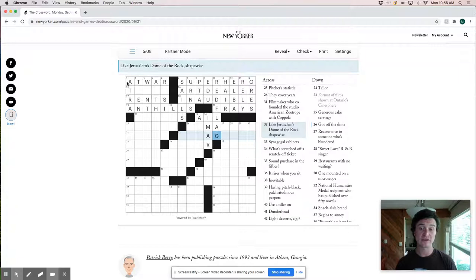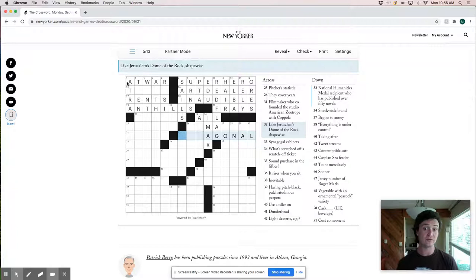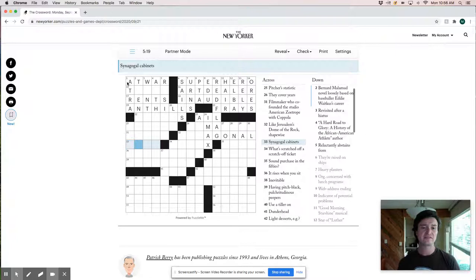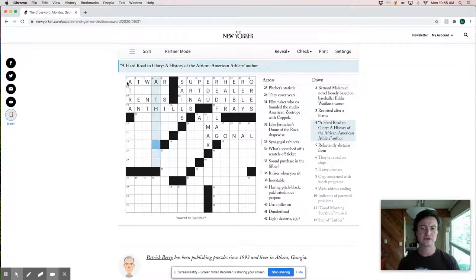This is likely plural, synagogical cabinets. I don't know. I don't, I'm not sure enough to plug it in. What's scratched off a scratch ticket. That's, I mean, I feel very good about IMAX. So I don't think that X is wrong.